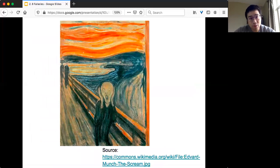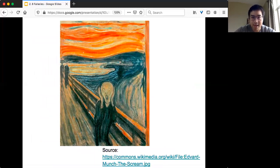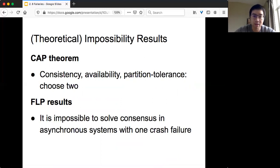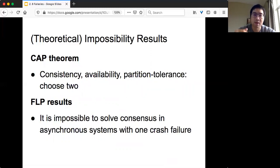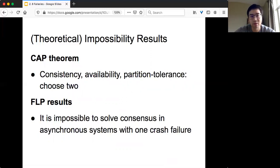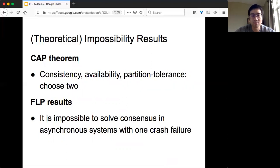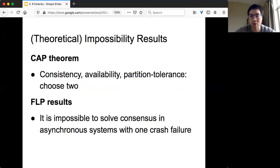The implementation implication of these 8 fallacies is very scary or daunting. There are lots of theoretical impossibility results implied by all these fallacies. One of the most popular is called CAP theorem: you have consistency, availability, partition tolerance, you can only choose two. The other very important one is called FLP result: it's impossible to solve consensus in an asynchronous system with one crash failure. I know this doesn't make any sense right now, but we are going to revisit all this later.